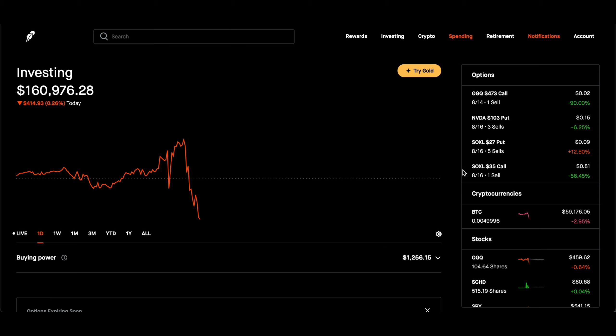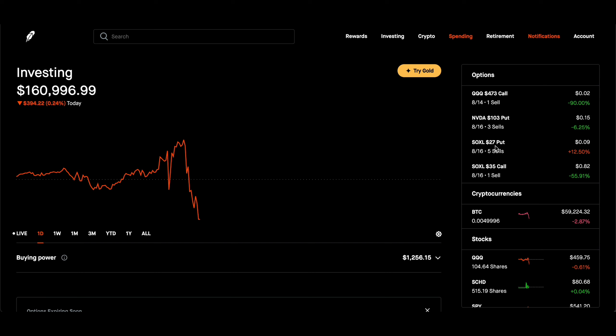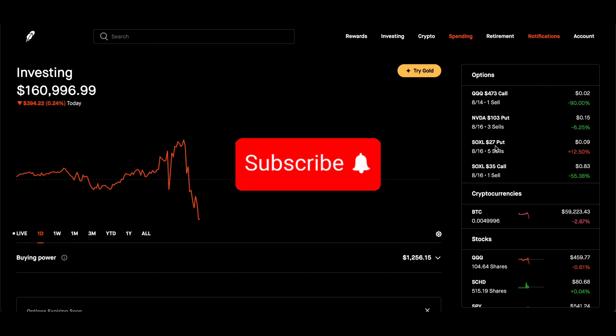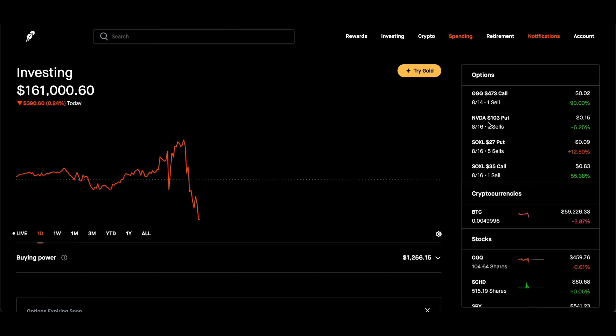For the leveraged semiconductor ETF, I play options with SOXL, which you see right here. And the stock that I play options with is NVIDIA. So I've been doing it for more than three years now playing options.